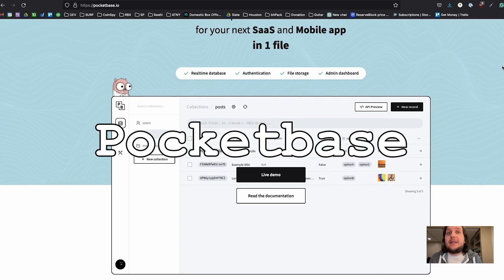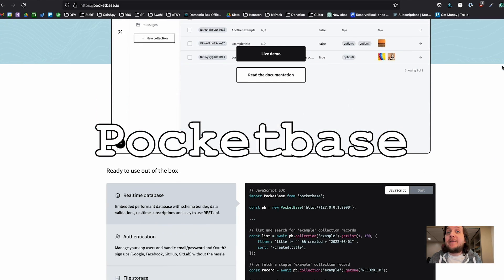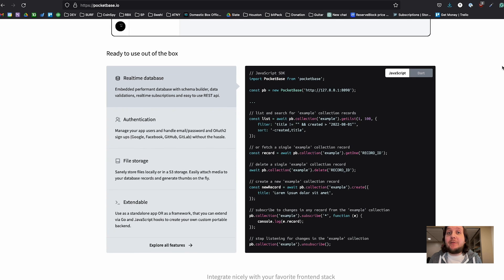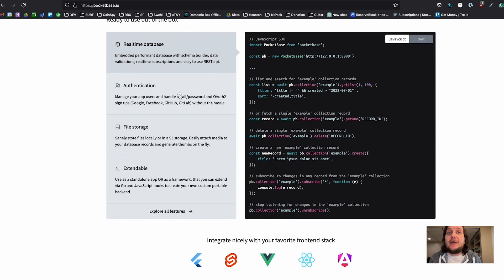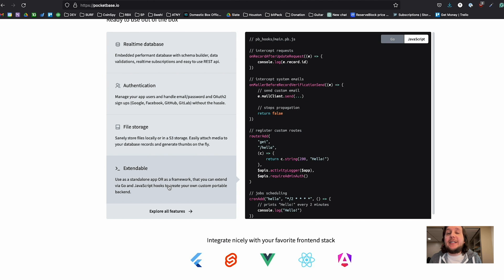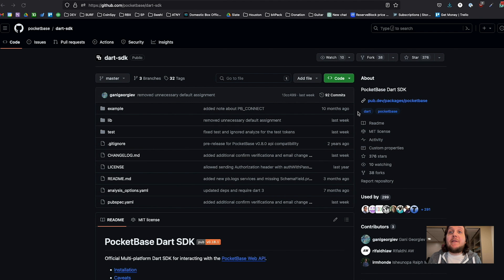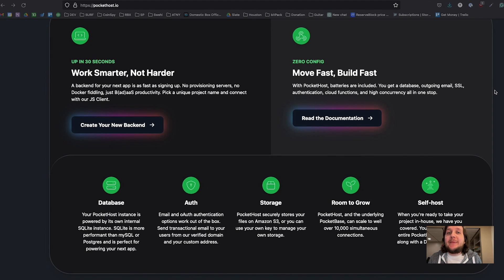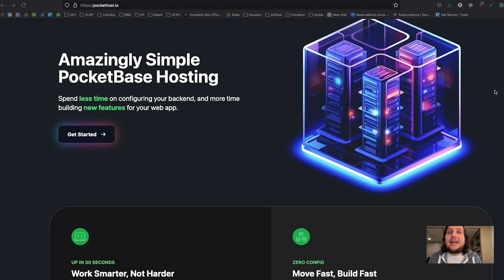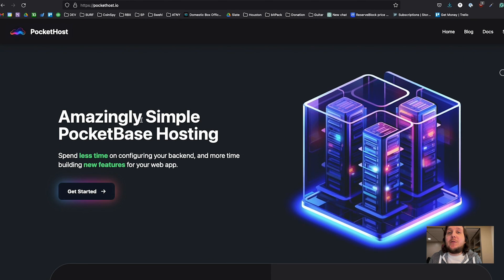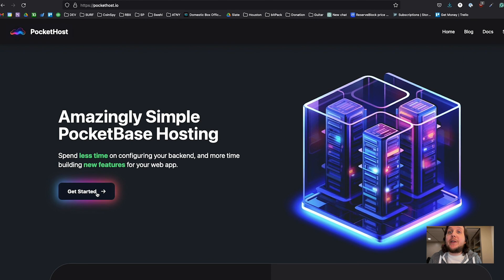PocketBase. This is a lightweight version of Firebase that you have to self-host. Thus, it doesn't actually fit into the backend as a service category, but I figured it still kind of fit in here in some way, shape, or form. If you do want to use it, but you aren't ready to learn about DevOps, there is a site called pockethost.io that will host it for you.